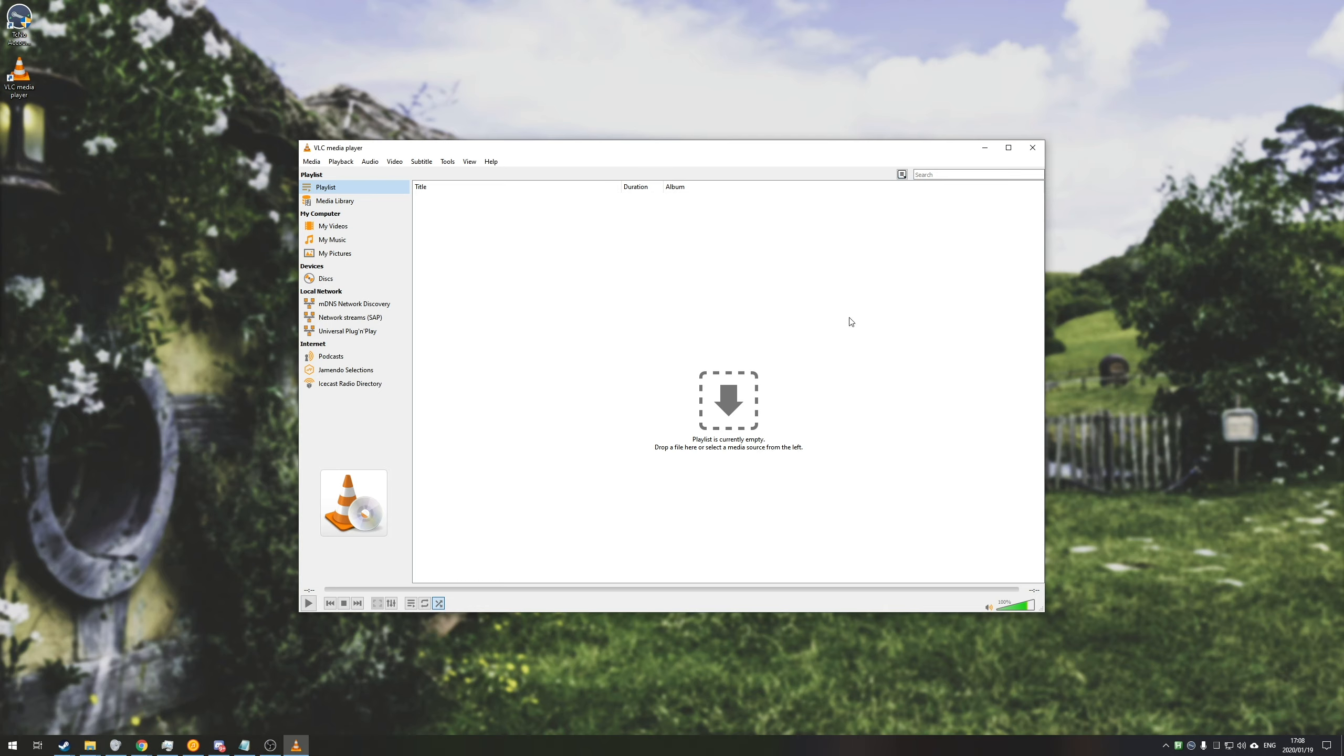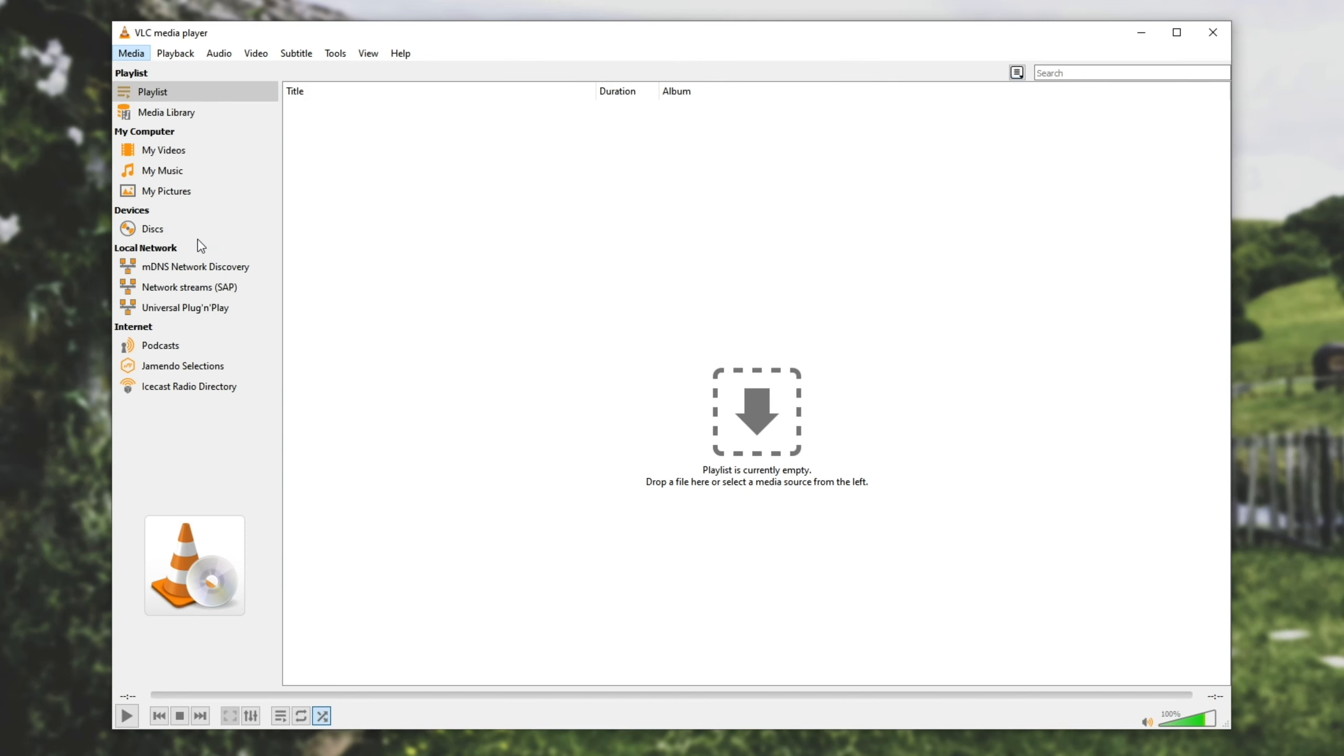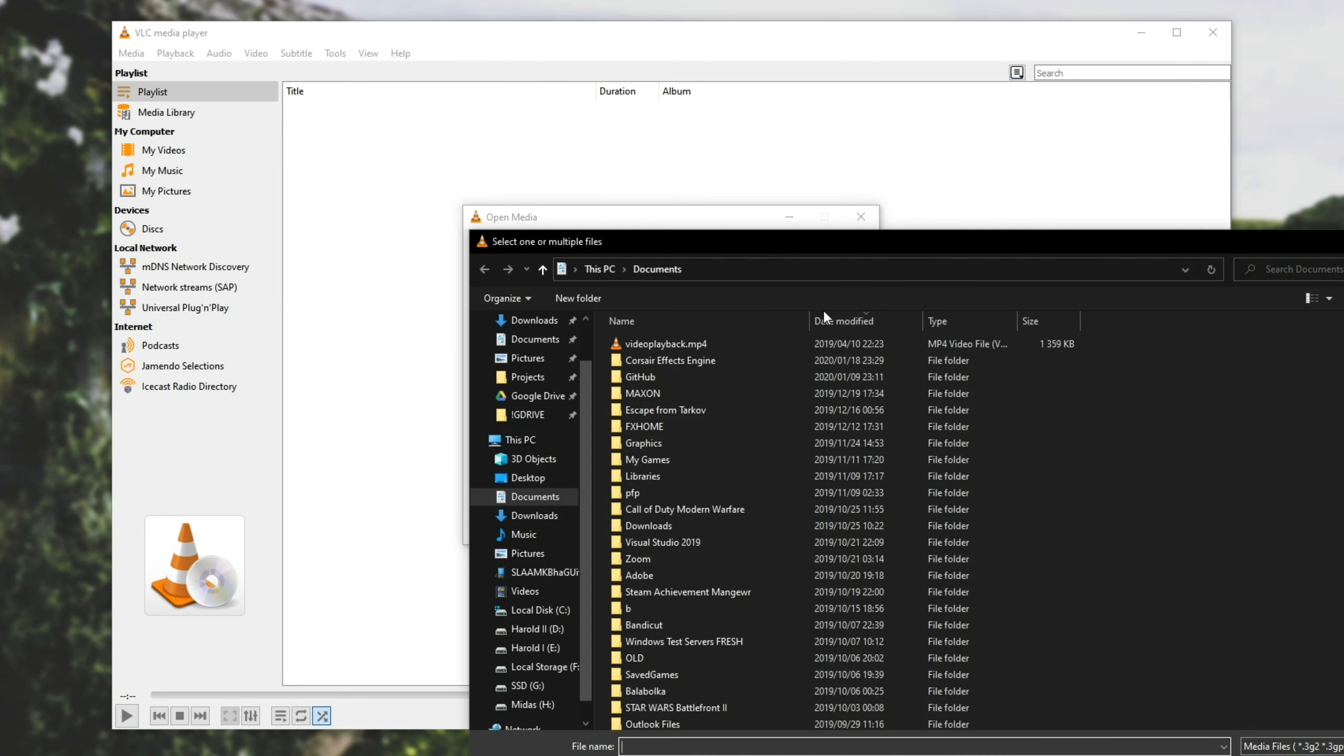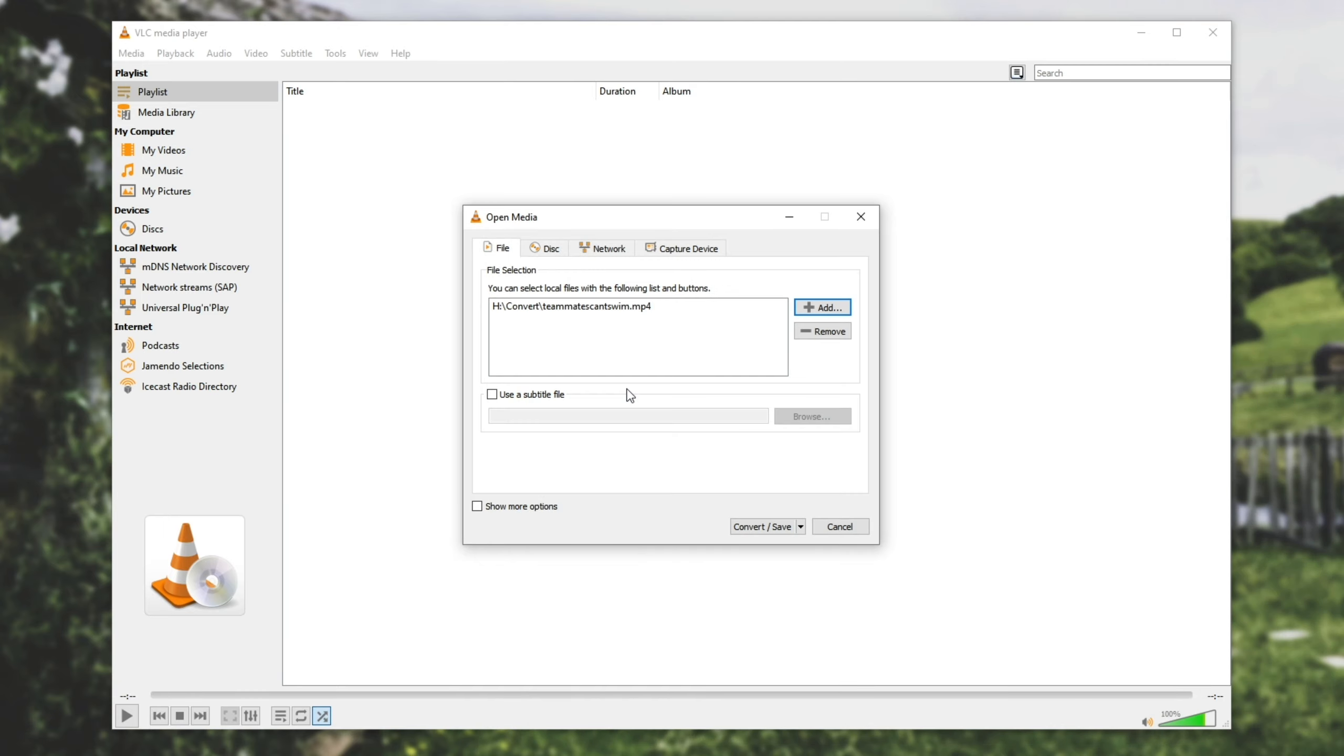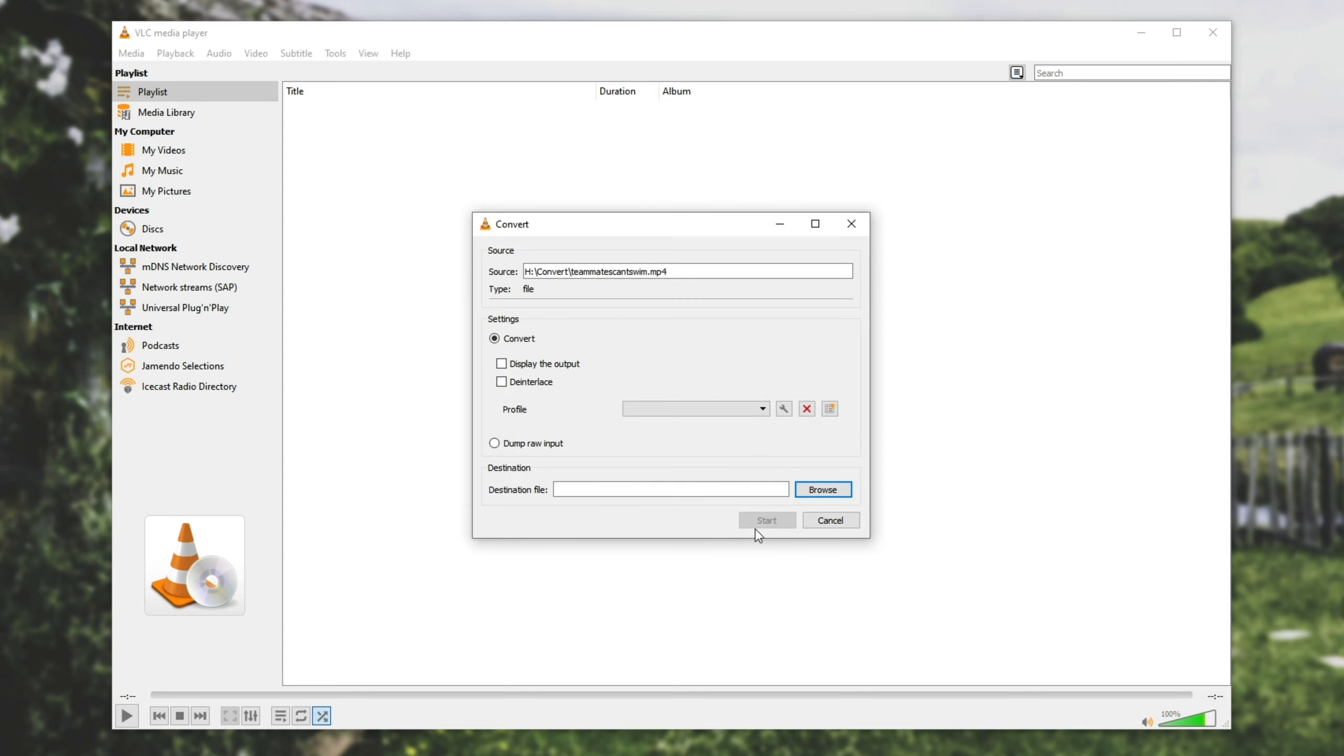All we need to do is open up VLC Media Player using the shortcut, head into Media, followed by Convert slash Save. Then we're going to hit add next to add files and we'll navigate to where our video is. I'll go ahead and double click on it and if you're adding multiple you can either add them one by one or selecting them and hitting open in the bottom right. Once you've done that you'll see a list of the files that you're going to convert over here. Then we're going to hit convert slash save.